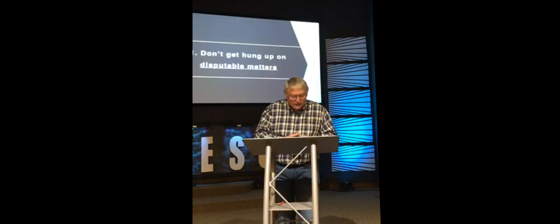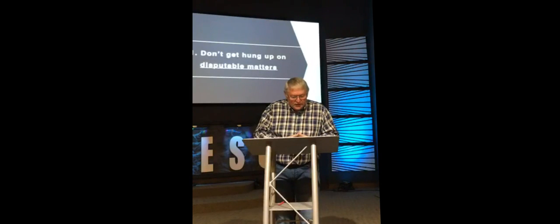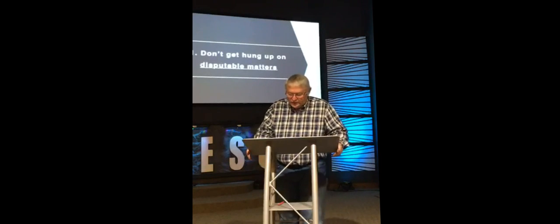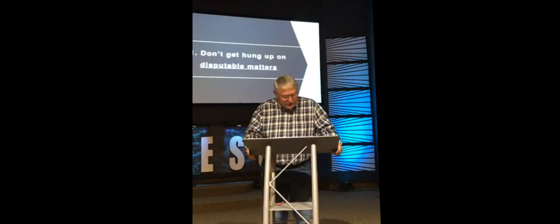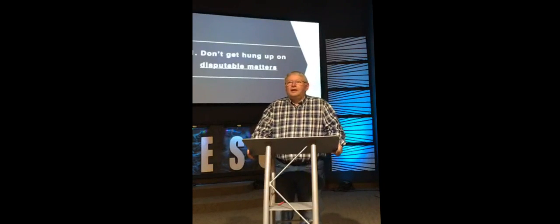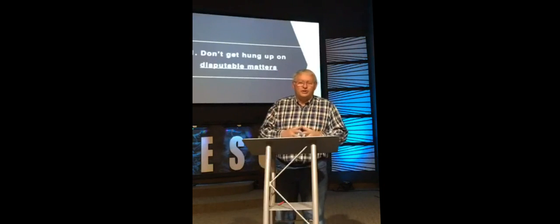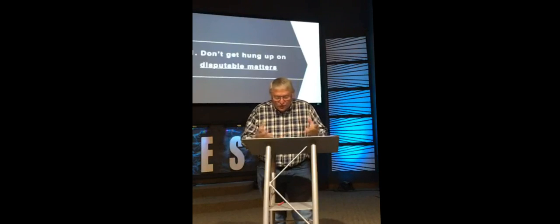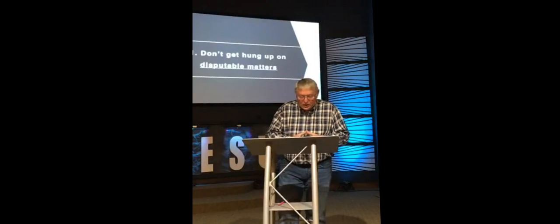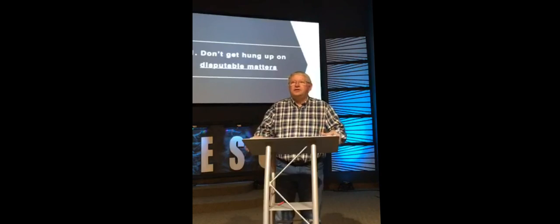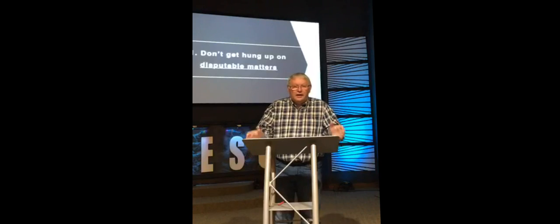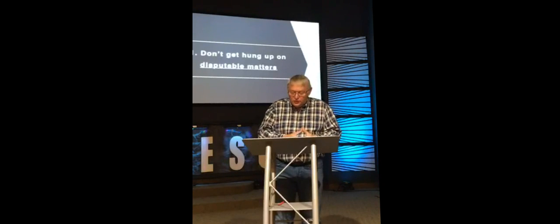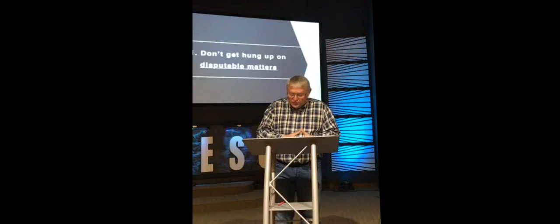Now, there are some things that are indisputable for a Christian. In other words, we all have to agree on that. For example, the deity of Jesus Christ. That he is and was the Son of God. The virgin birth. That salvation is through Jesus Christ alone. That the Bible is the Holy Spirit-inspired, infallible Word of God. There are some things that are always wrong for a Christian. Like adultery, drunkenness, hatred, murder. We can go to the Old Testament or the New Testament. And we can find that those have always been wrong and will always be wrong for a Christian.